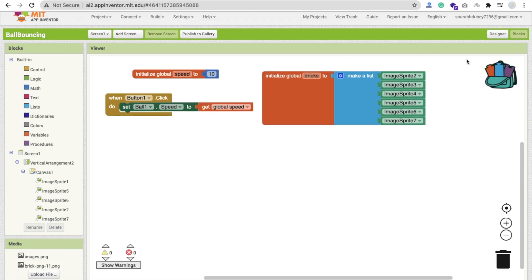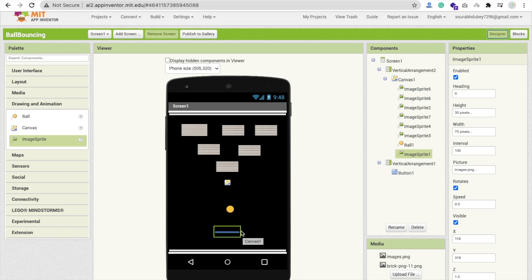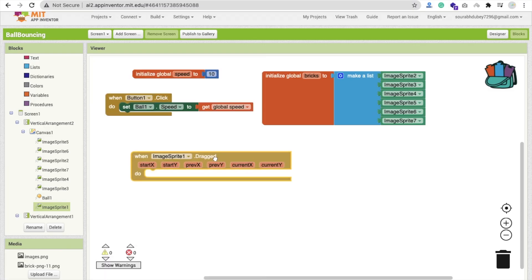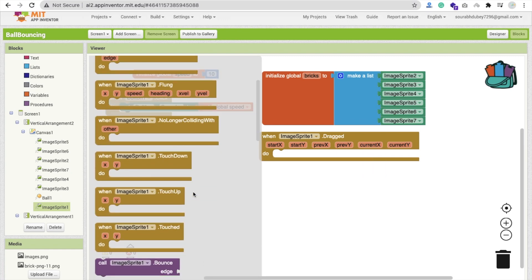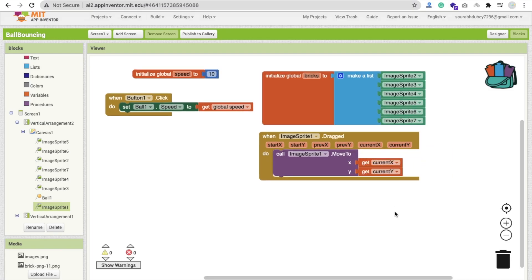We also need to drag the paddle. Use the ImageSprite1 Dragged event. Inside it, call ImageSprite1.MoveTo passing CurrentX and CurrentY so the paddle follows the user's finger left and right across the screen.